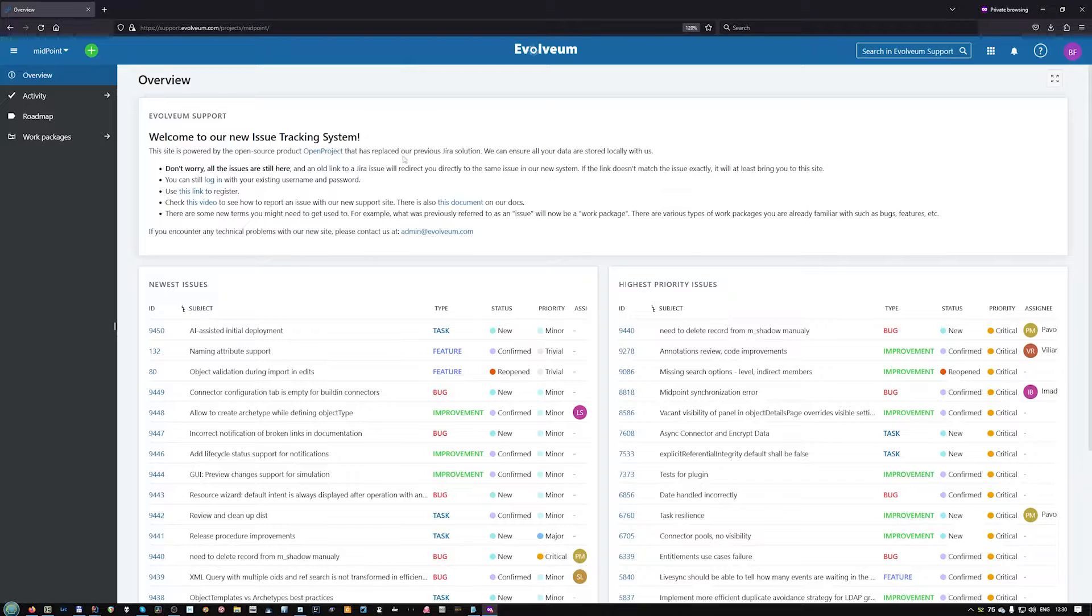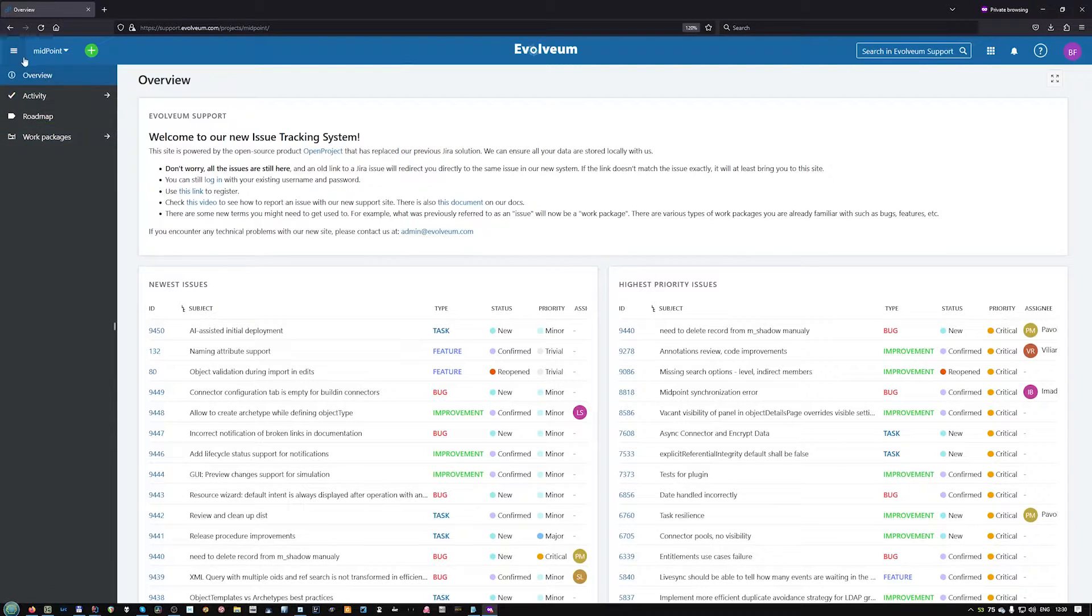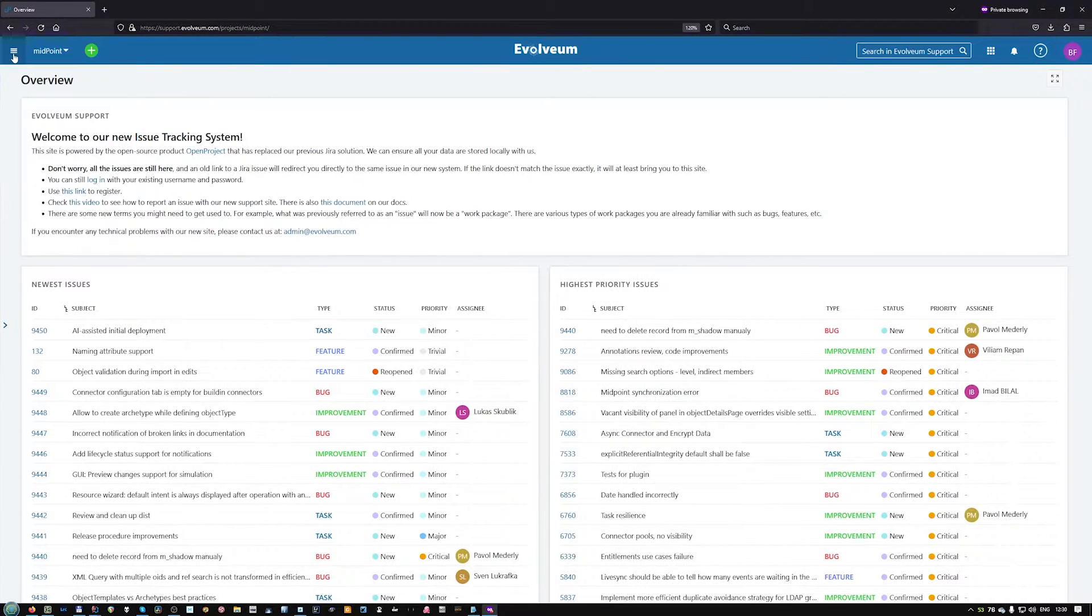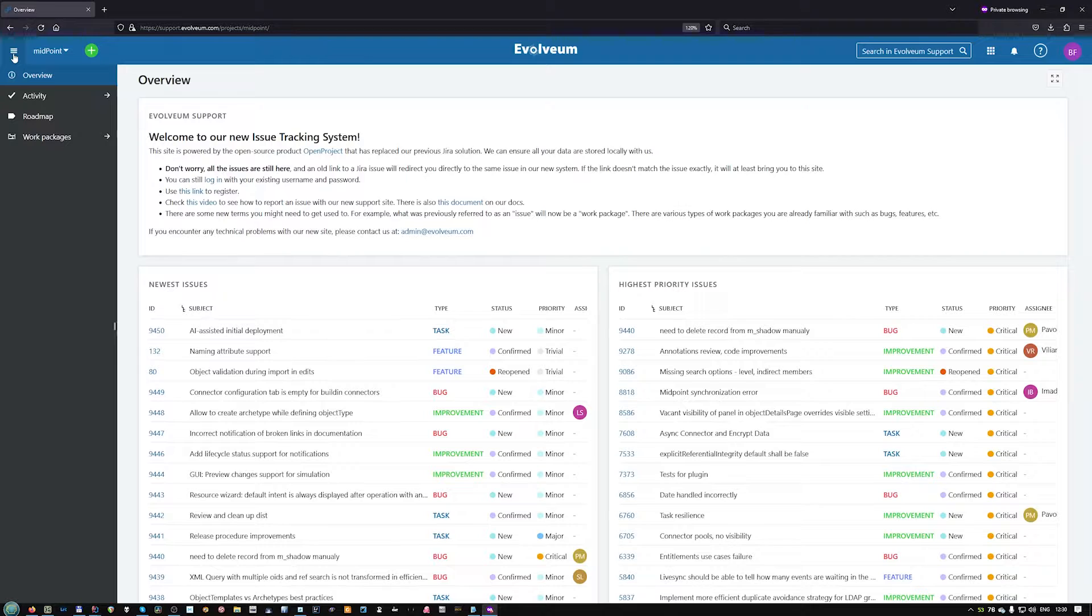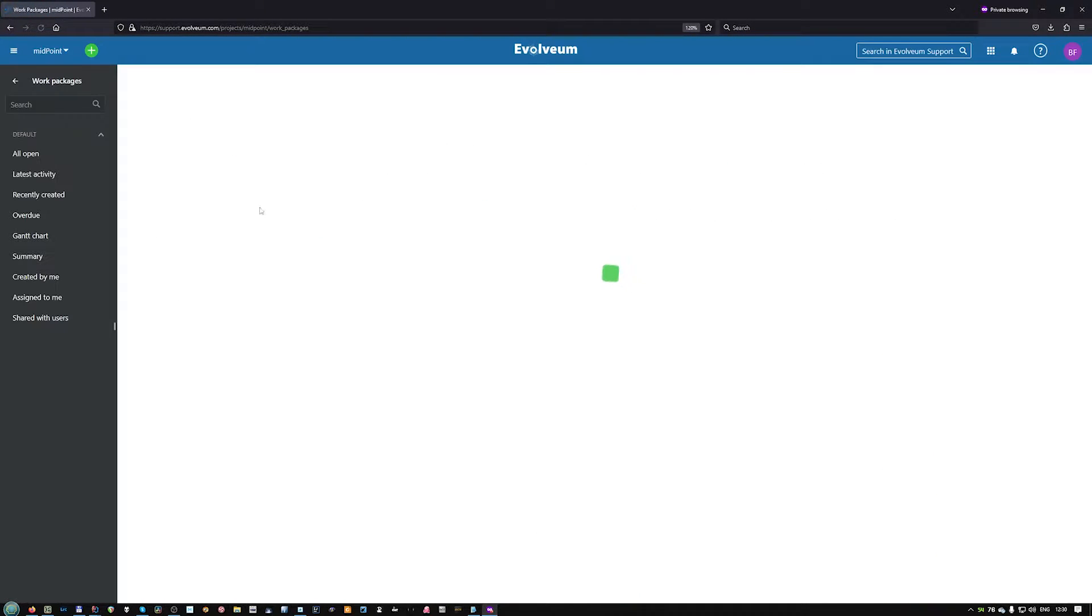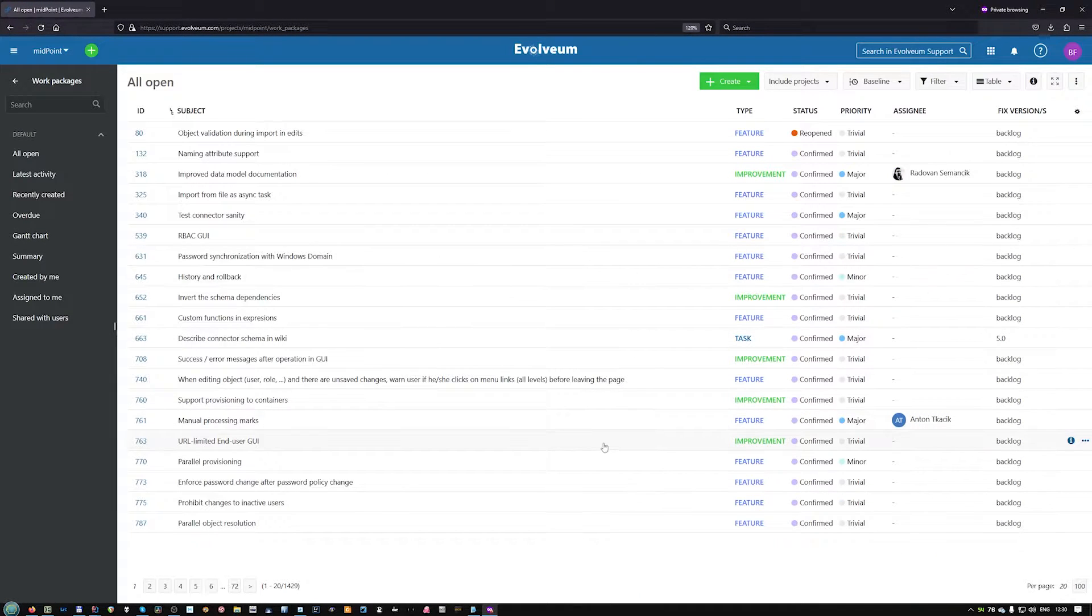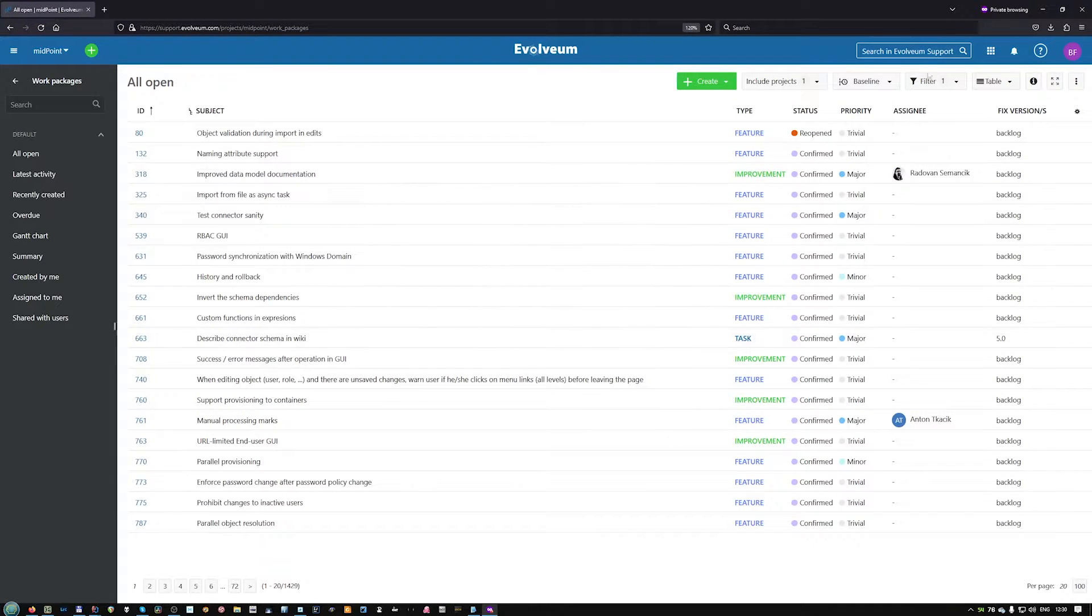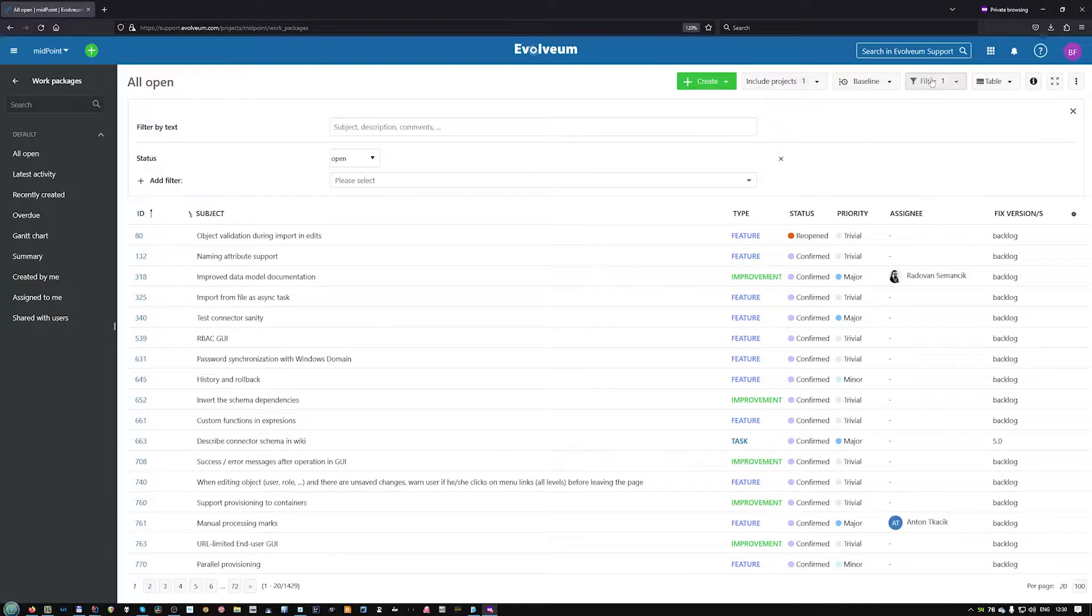Within the project, you can navigate with the menu on the left, which can also be toggled by this button. Besides the overview, you will likely also use work packages, which shows one big table of work packages which can be filtered.